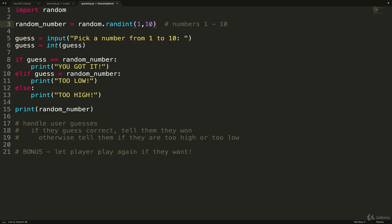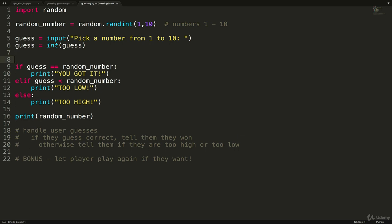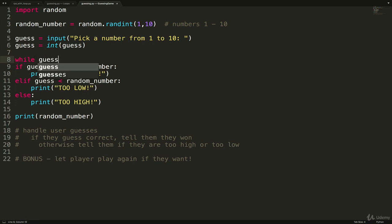So a for loop is not the best option. Also, with a for loop, if we wanted to suddenly expand our game to go from 1 to 100, we would also have to not only change the random number, but change the for loop itself. So a while loop is much better. When we don't know how many times something will run, a while loop is always better. So what we'll do is we'll run this while guess is not equal to random number. We'll keep going.